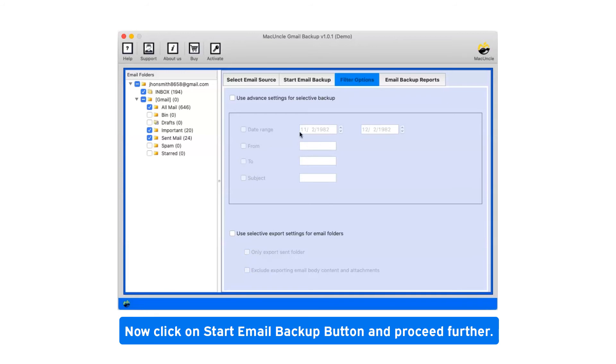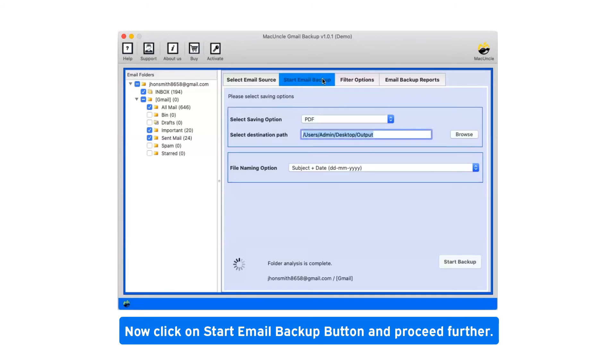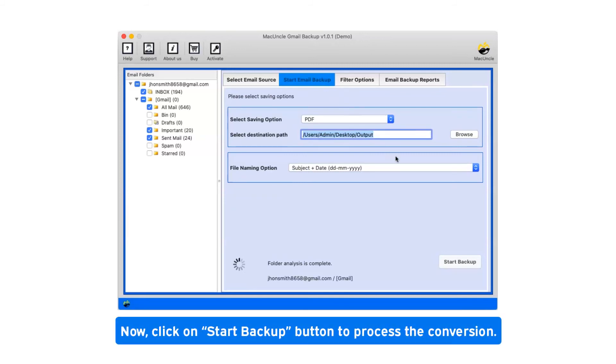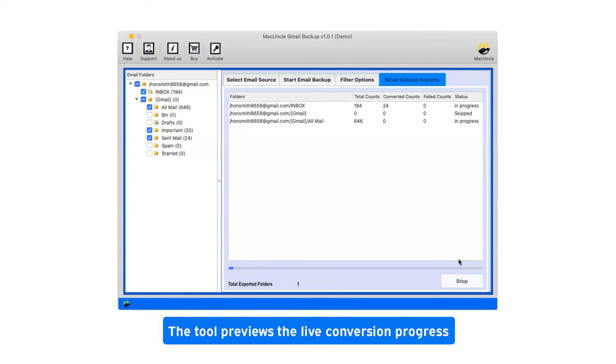Now click on start email backup button and proceed further. Click on start backup button to process the conversion. This tool previews the live conversion progress.